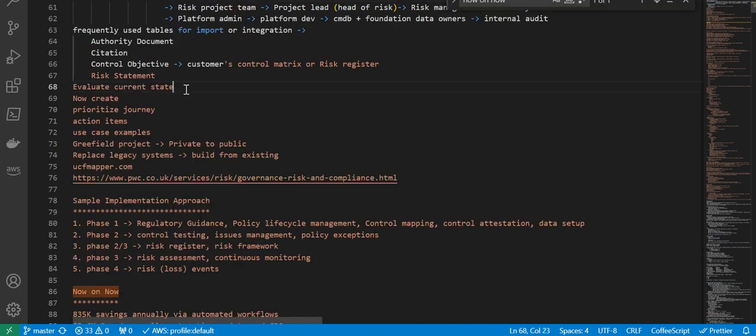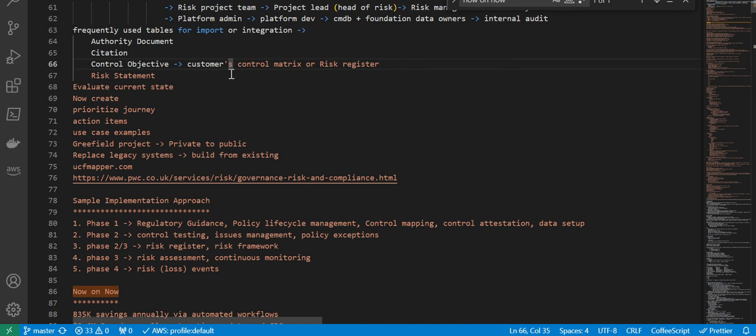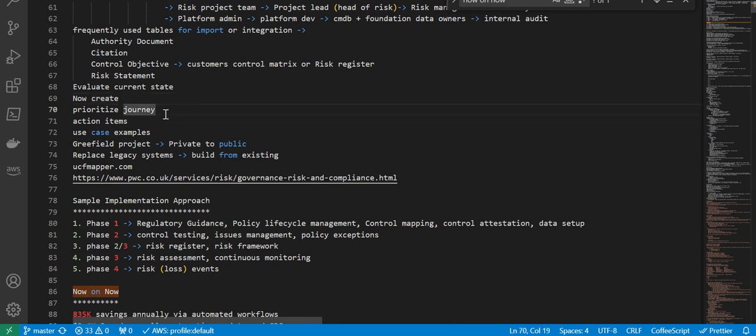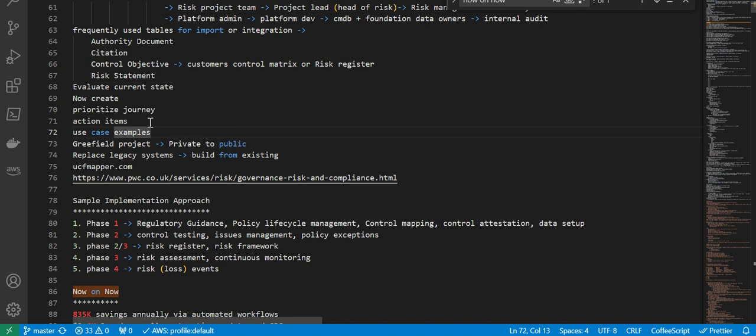Next is how do we proceed with an implementation. First, evaluate the current state. Then leverage ServiceNow Create to make use of all the artifacts that are provided by ServiceNow. Then prioritize journey, like identify what is your least resistance path and low-hanging fruits, and then prioritize the journey accordingly. Then come up with action items and use case examples. Here are some of the example projects.